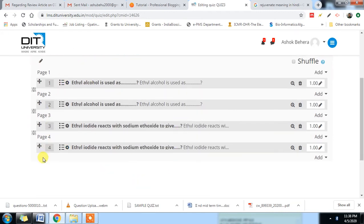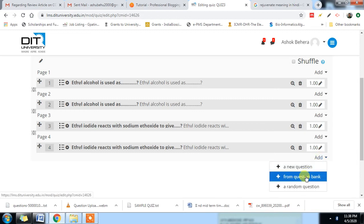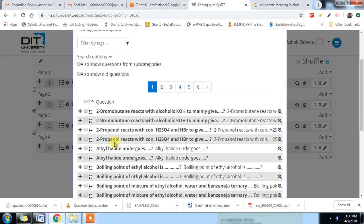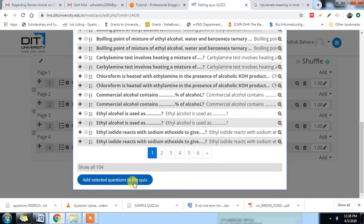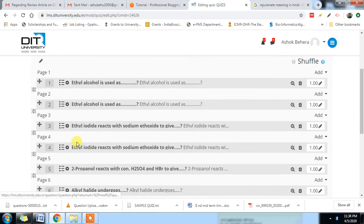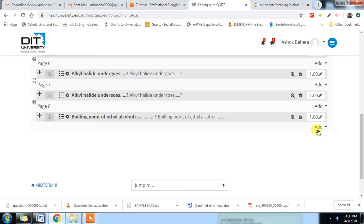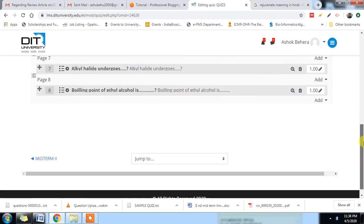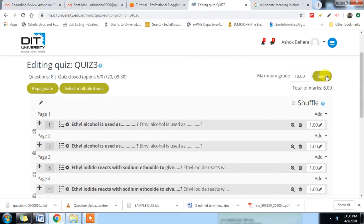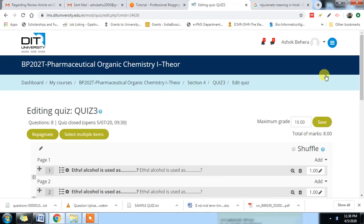If you want to add some more, then go there to questions again. You add like this — and like this you have to add, then like this. You may add from here, and questions from here, then put the save button.